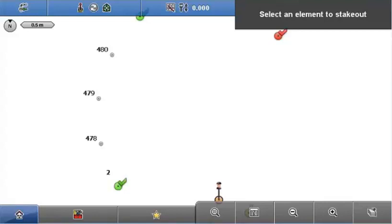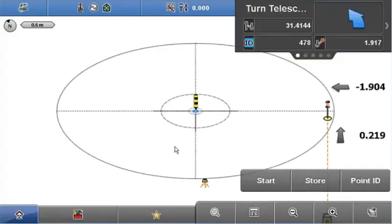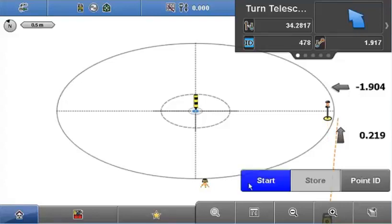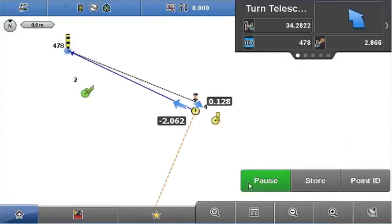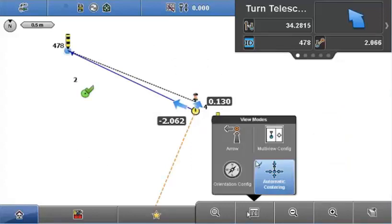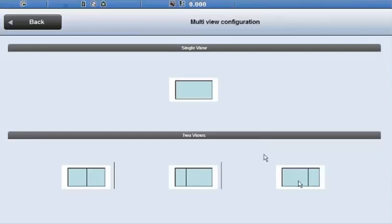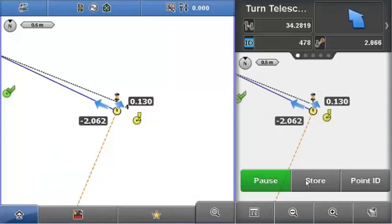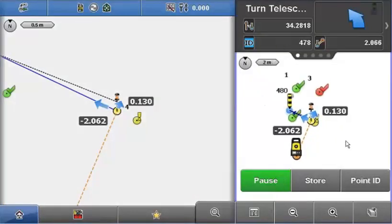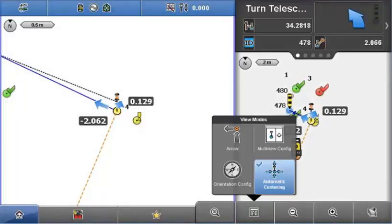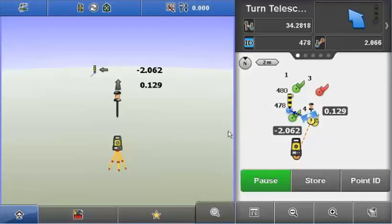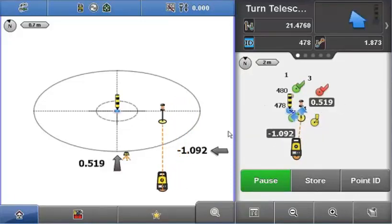I'll select point 478 and press start to measure. Now I'll use the multi-view split screen — there are three different ways of orientating the screen. I'll go for the side-by-side option and use arrow view on the left, giving a split between a 2D plan view on the right and the immersed arrow view on the left. As I move closer to the point, the arrow view automatically goes into 2.5D, and I store point 478.